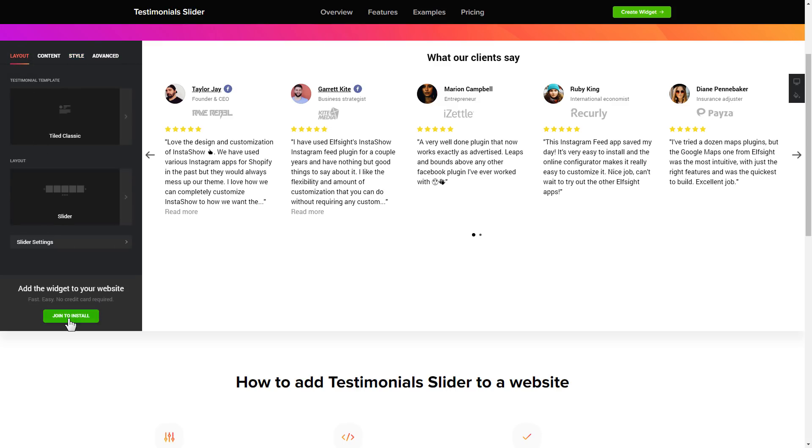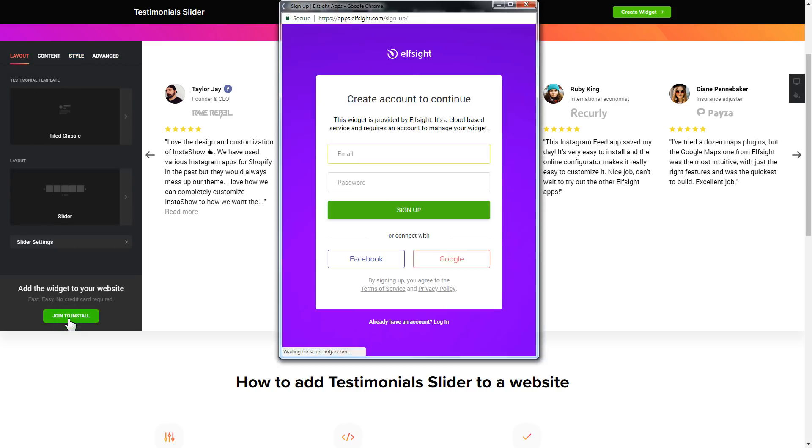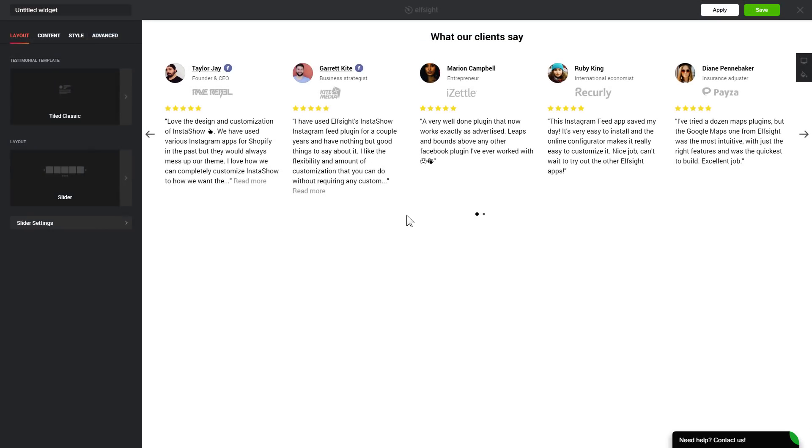Click join to install to add the widget to your website. Log in or sign up to Elfsight apps. This is free, no credit card required. After you sign up, you'll see the widget that you have just created. Click save.